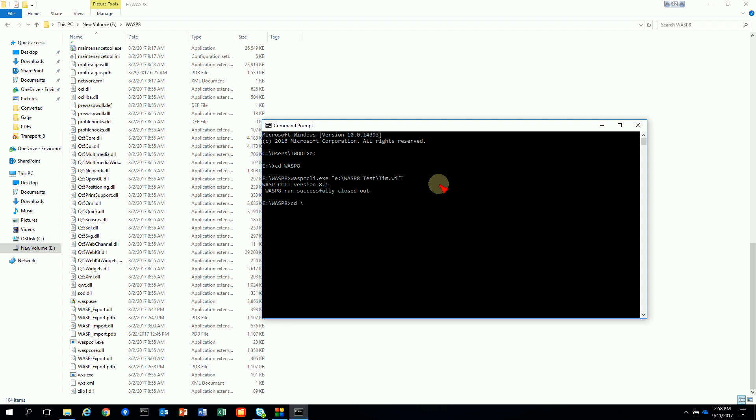The other way you could do it is actually go to your directory where your WIF file is and then type in the path to where the WASP CLI is. In my case E colon WASP 8. And then I'm just going to type WASP CCLI.exe and then my file name and hit enter. And then it'll take off and run. And once it's completed you'll get the prompt back.